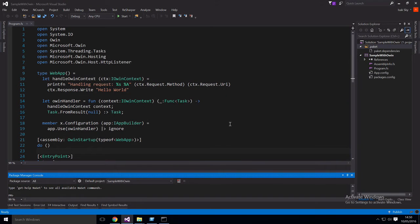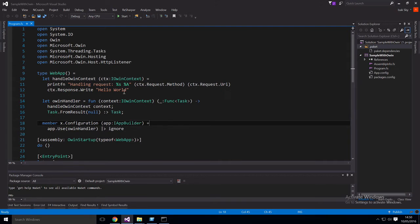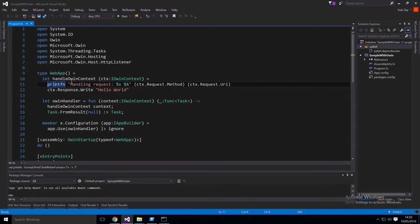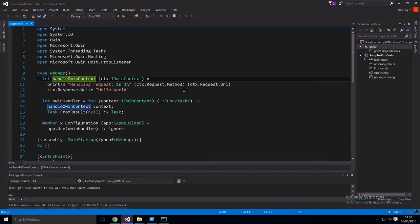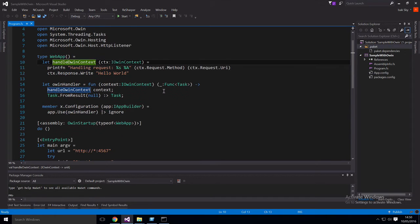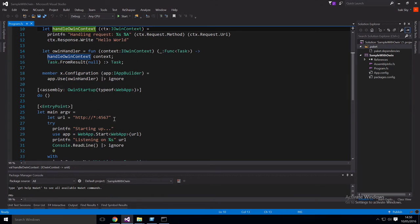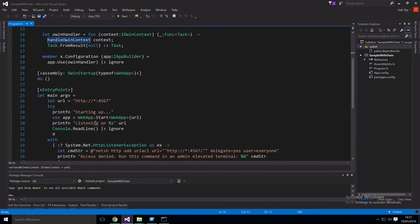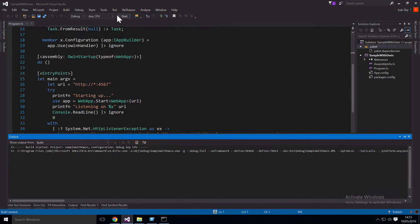Here's a sample OWEN application, it's just a hello world. So as you can see here, here's the method that handles each request. It's just very simple right now, it's printing out the method and the URI, and it's also just writing hello world. And how it's hooked up is at the bottom here where we just say webapp.start webapp and then we give it a certain URL.